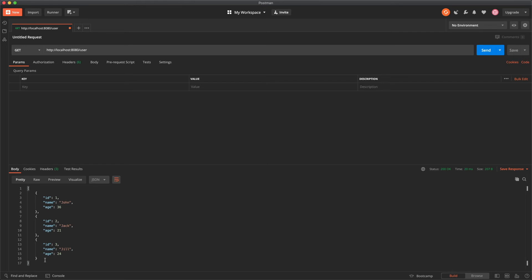And there we go. We have three users just like every other time when we just start up the project because we default insert new users each time. And just to show you that this is indeed connected to a database I'm going to manually insert a new record using my database program.